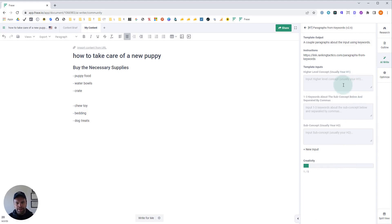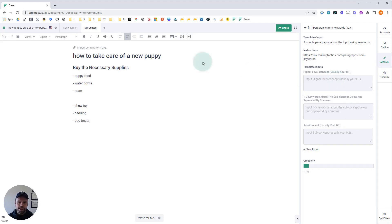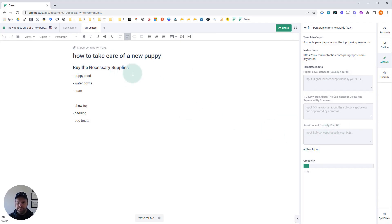You'll open it up and you'll see there's three inputs that this template expects. The first input is a higher level concept and this is usually your H1. In this instance we're going to use how to take care of a new puppy. And the sub concept is usually your H2. So buy the necessary supplies.